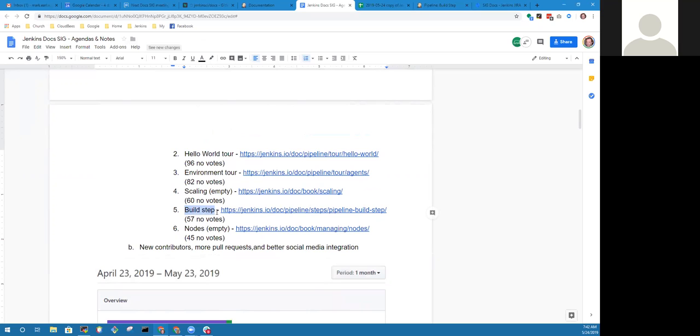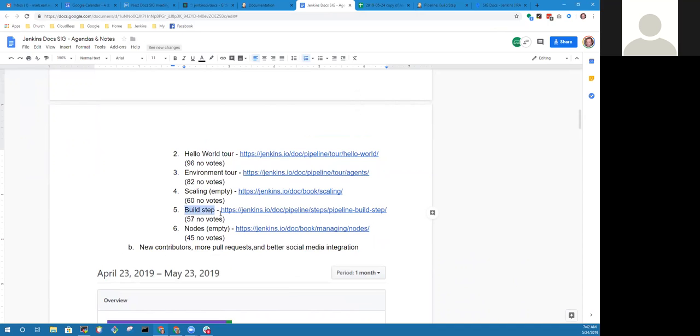I agree with you about the hello world tour and the environment tour. It's interesting that they, is there a way that we can see more about why they said it wasn't helpful or is it just it wasn't there? There isn't. All they provide is yes, it's helpful or no, it's not. And that's even then opt in for them as a participant. They don't get a feedback form. It's just helpful or not.